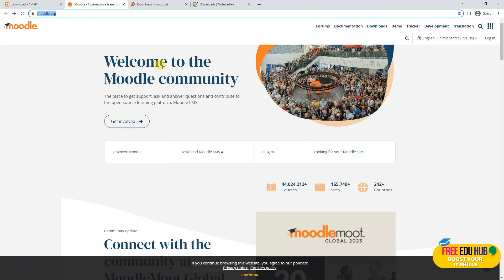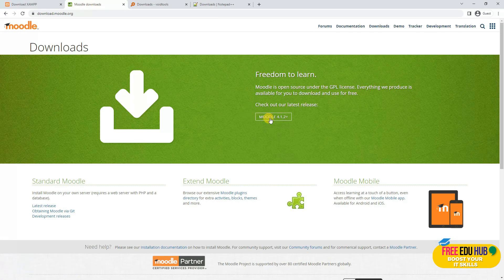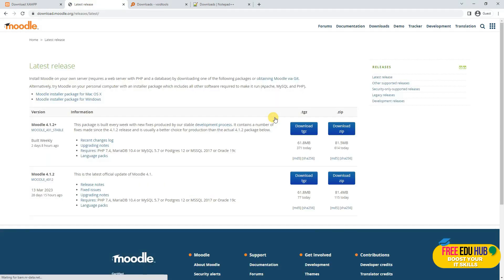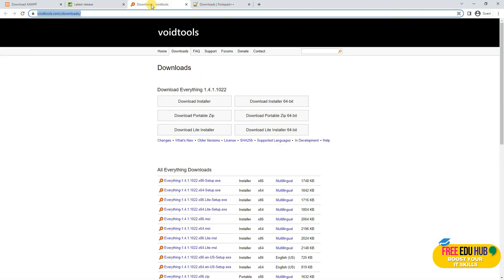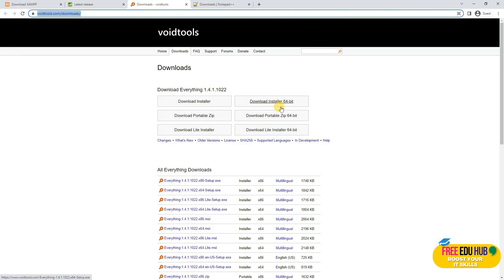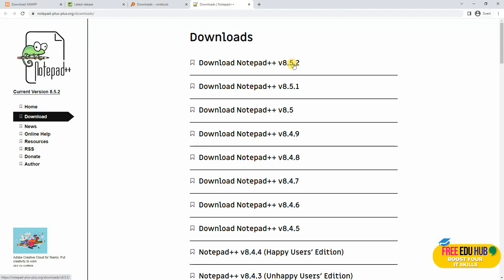Second, you'll go to Moodle.org, click on Downloads, and it would show you the latest release. You'll go for the stable version and download the zip file, which is around 81 MB. Third, for the Everything search tool, depending on whether you're using a 32-bit or 64-bit system, you can download accordingly. Then you'll download Notepad++, which is version 8.5.2 at the moment.